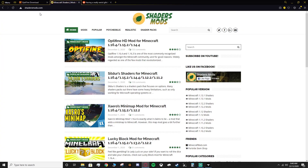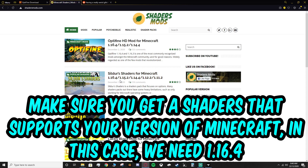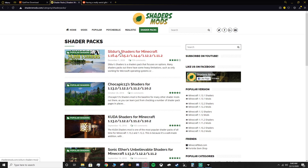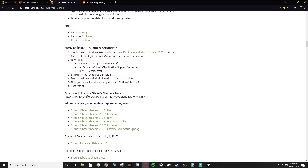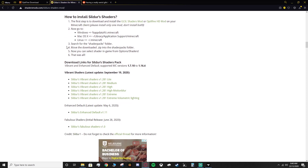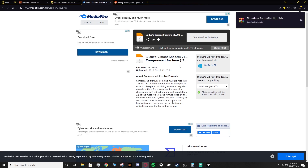Next you'll need the actual shaders, so head over to shadersmods.com. You can click the shaders right there, or if they're not showing you can click 'Shader Packs' at the top. Find the right version — you can also search using the search bar. Scroll down about a quarter of the way to find the download links. There are different intensity options: if you have a weaker system go for Light; I'm going for High. Download your preferred version — you can try them all out if you like.